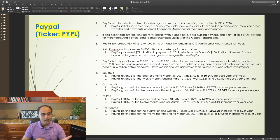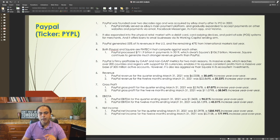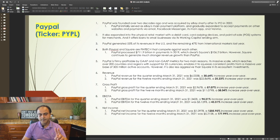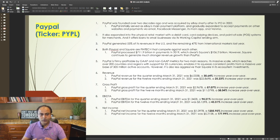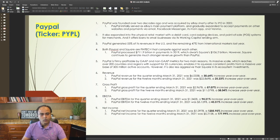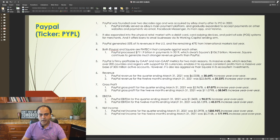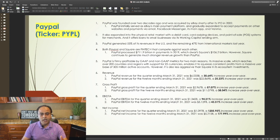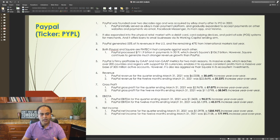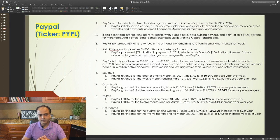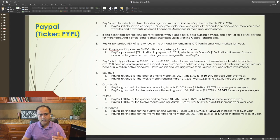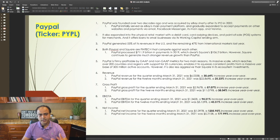PayPal is firmly profitable by GAAP and non-GAAP metrics for two main reasons. It's massive scale, which reaches over 200 countries and regions with support for 25 currencies. It enables it to squeeze consistent profits from a massive user base of 305 million active accounts. However, PayPal is less aggressive than Square in its ecosystem investments.